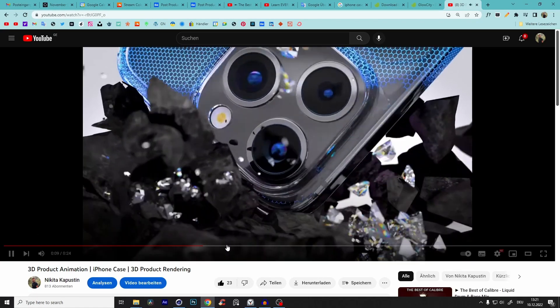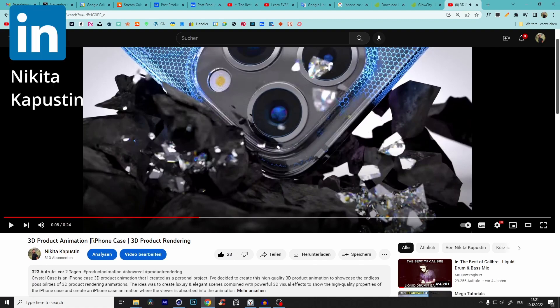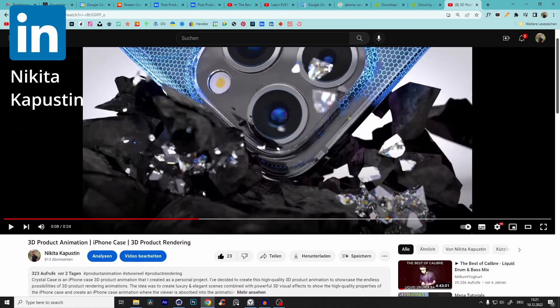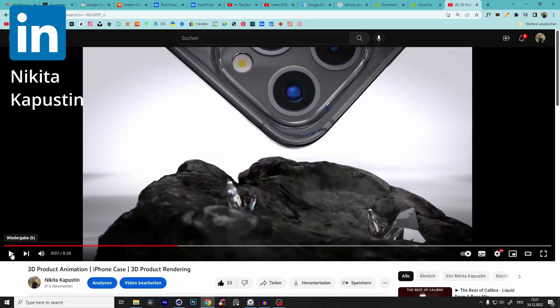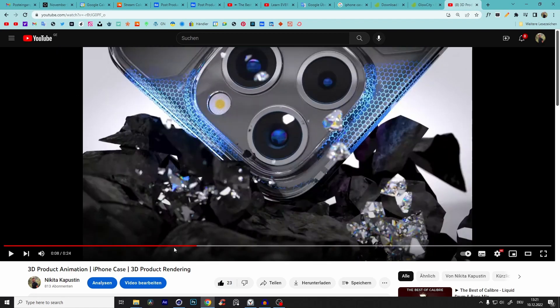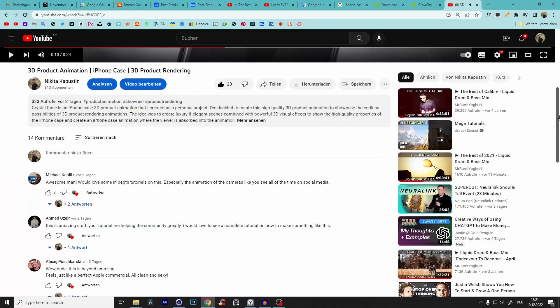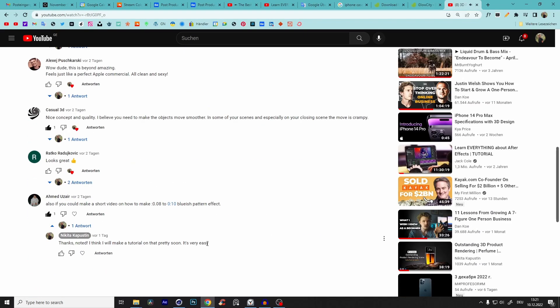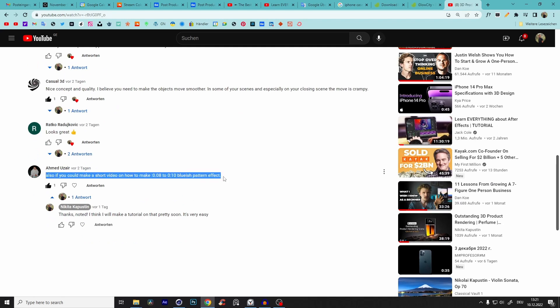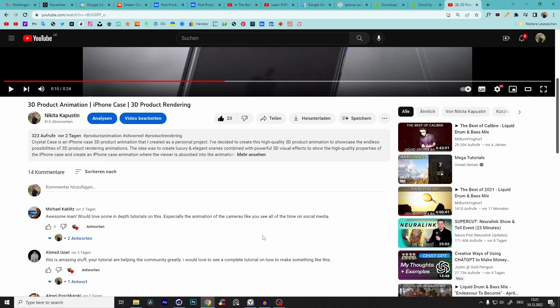Quick tutorial on how we can recreate exactly this effect I created on my product animation iPhone case. Leave a like and check it out. We will recreate this pattern moving up when the phone hits the stone — I think that's really cool, very effective. A few of you asked me how to do that, like Ahmed, Uzair, and some other people in the DMs.